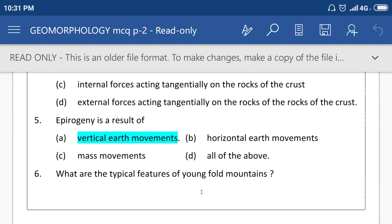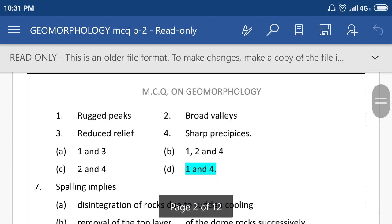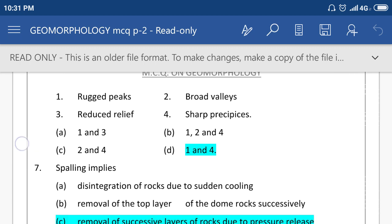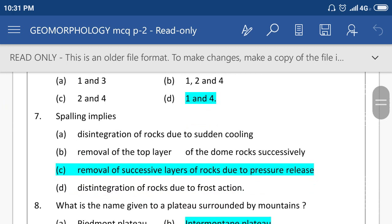Epeirogeny is a result of vertical earth movement. What are the typical features of young folded mountains? Typical features are rugged and sharp dissection, meaning option number D. Exfoliation implies the removal of successive layers of rock due to pressure release.